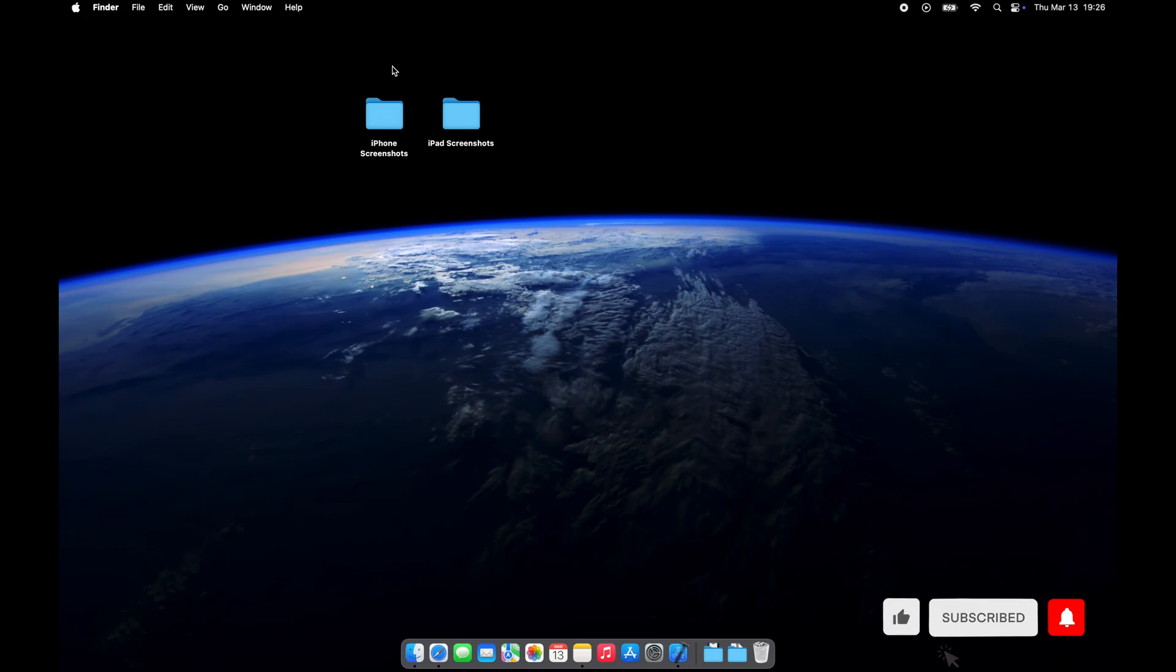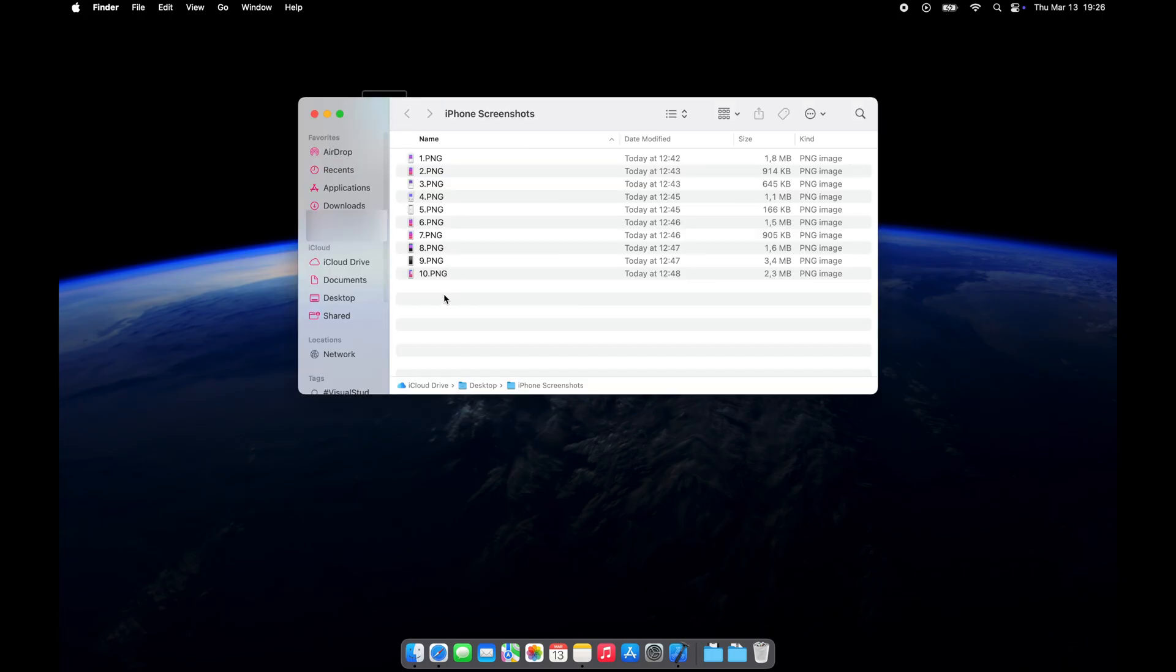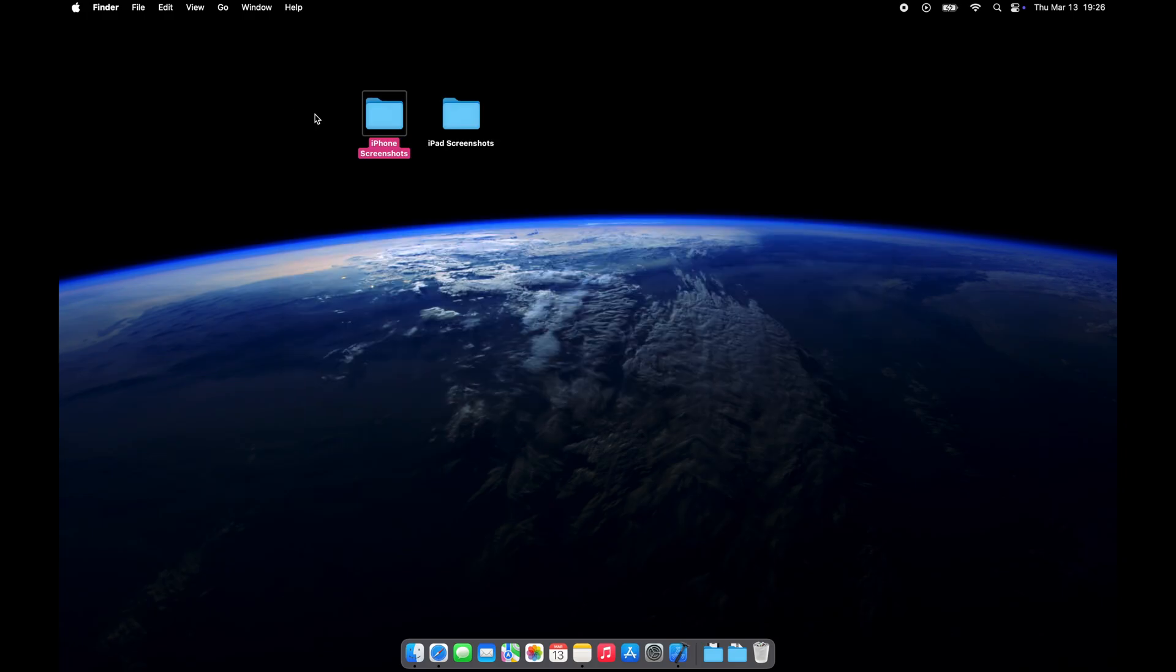Before you start, prepare screenshots showcasing your app. You need to upload at least three photos for each iOS platform you support. For example, if your application supports both iPhone and iPad, you must take screenshots for both devices to publish your app to the App Store.